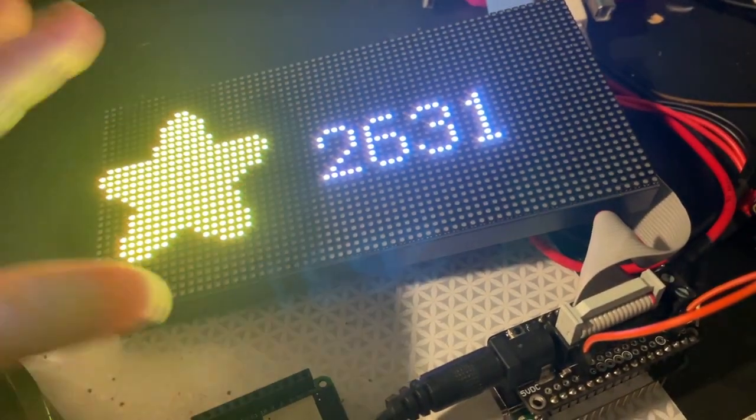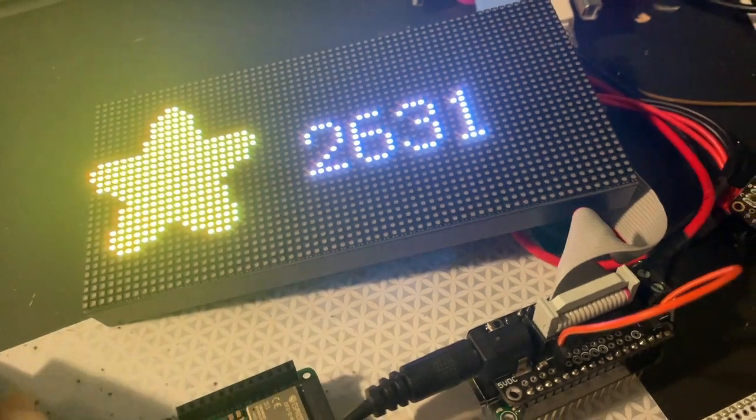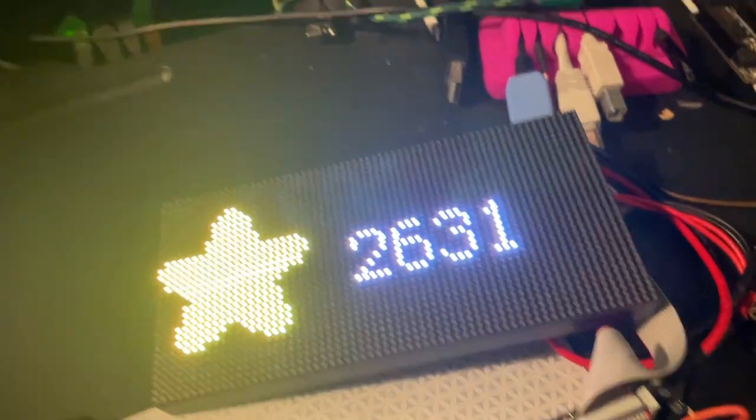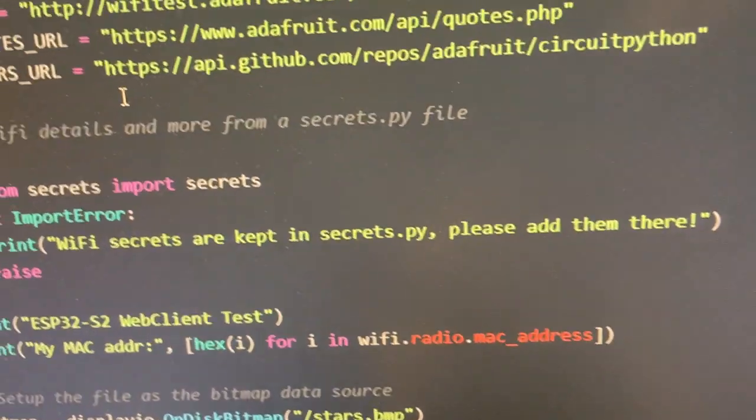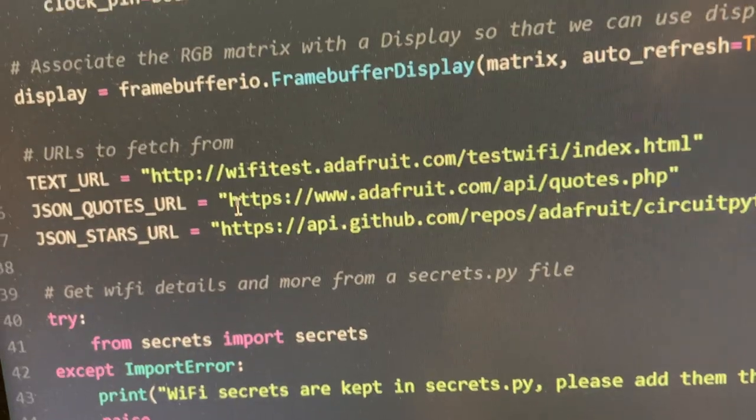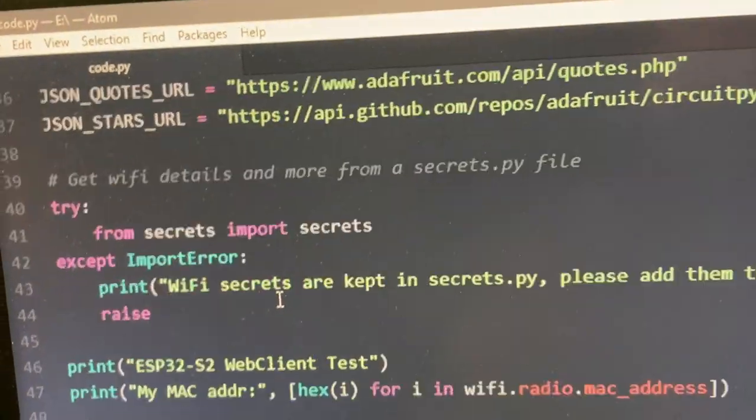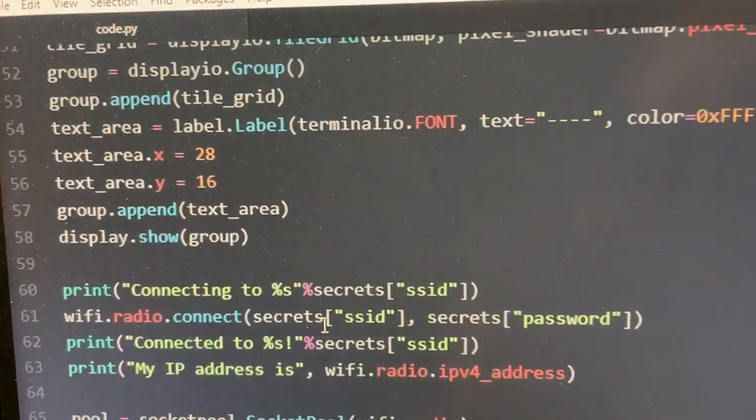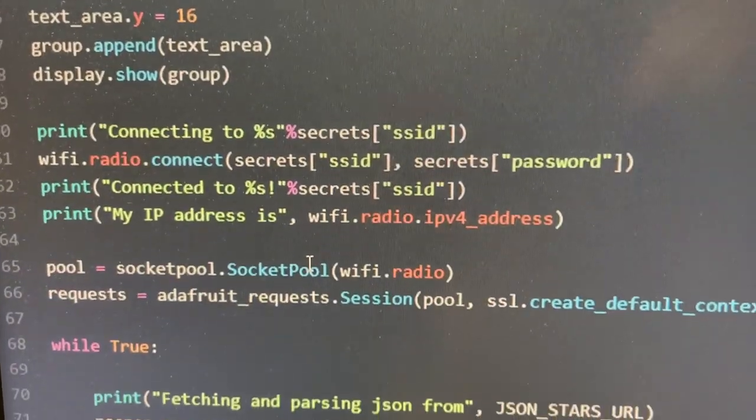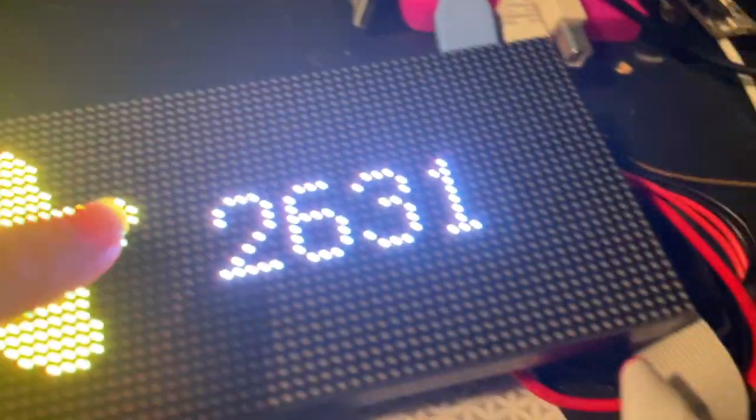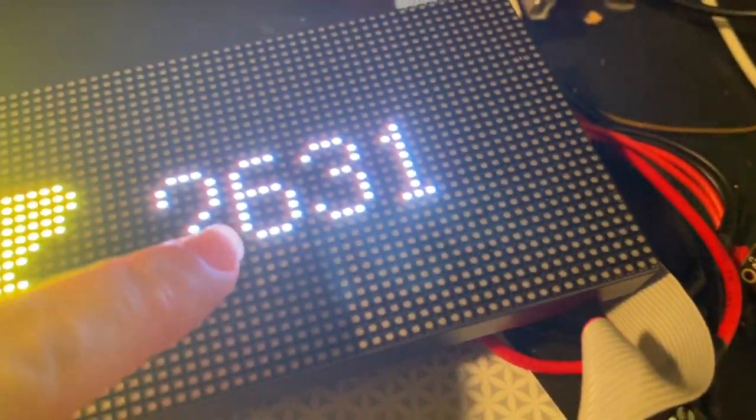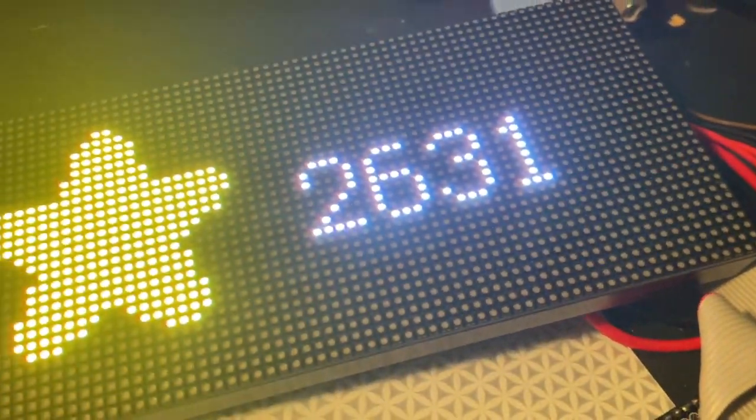This demo is a CircuitPython demo that connects to GitHub and gets the number of stars for CircuitPython, then displays it onto the matrix. We've got 2,631 stars.